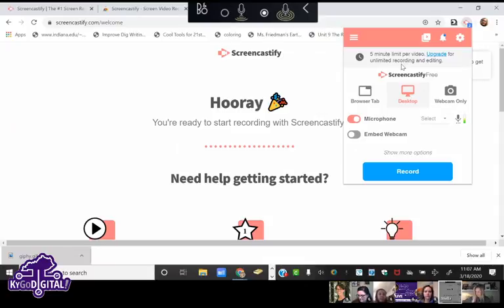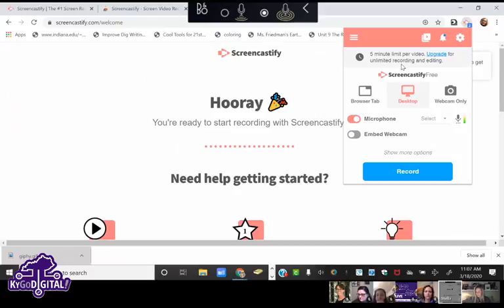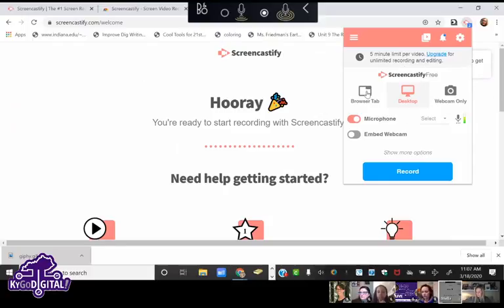It tells me I have a five-minute limit per video, but they have opened this up where you can apply to have their premium, which is absolutely free right now. You get unlimited five-minute videos anytime, and currently they've opened it so you can get unlimited time.